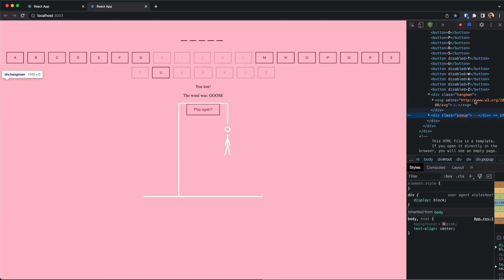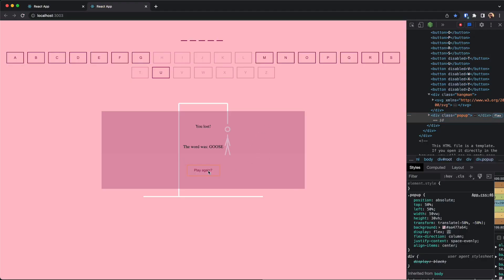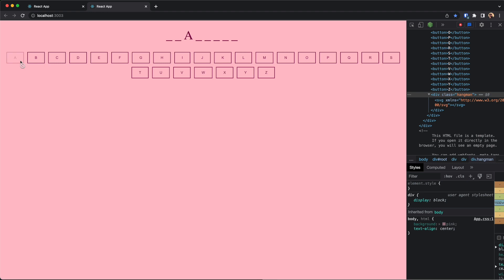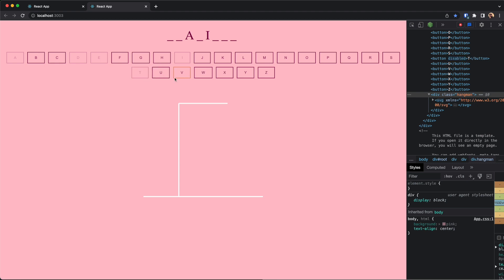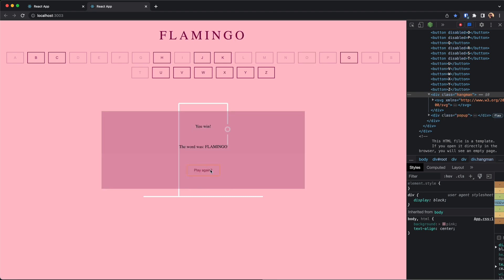The last thing is to style this popup so that it pops on top of the hangman. After adding the popup CSS it looks great and I can now replay. Let's have some fun — flamingo — yay, I won! Thank you for watching; this was a very basic game of hangman. The link to the GitHub is in the description, and see you in the next video.